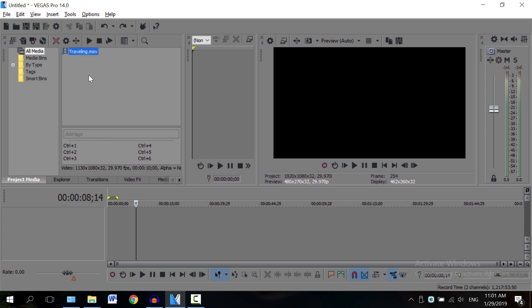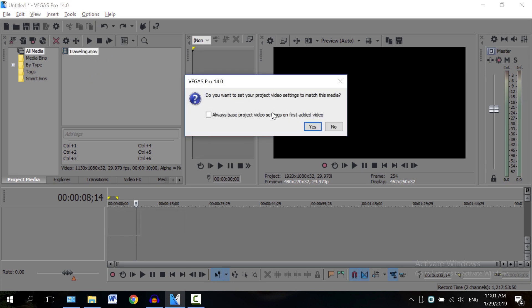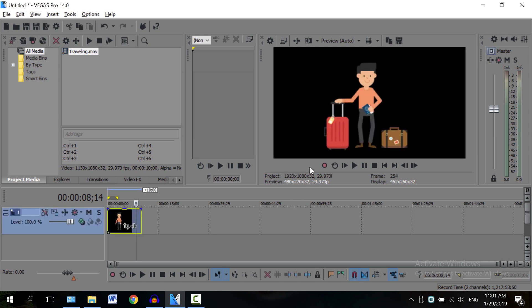So here we have a clip in MOV format with PNG codec, so it has an alpha channel. I'm just gonna drag and drop it here, and no, I don't want to change the settings.